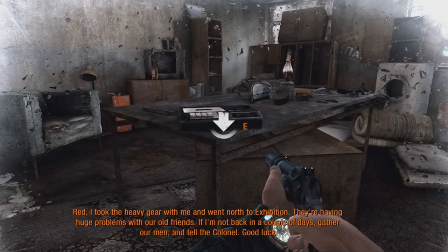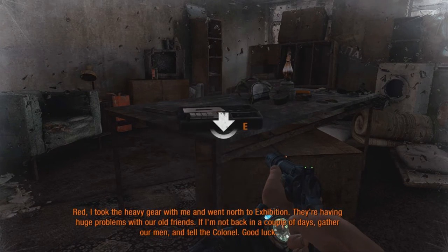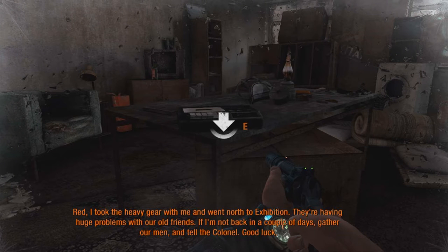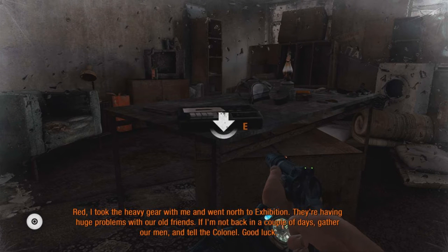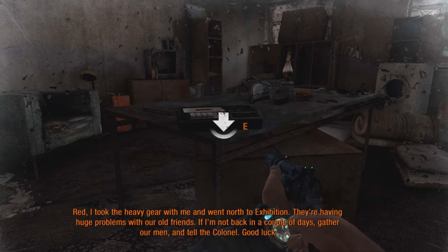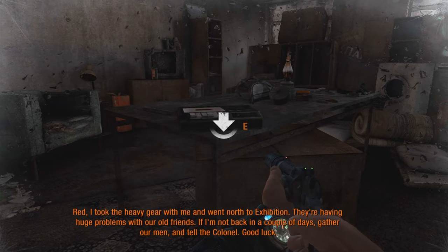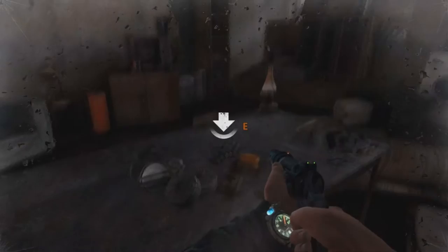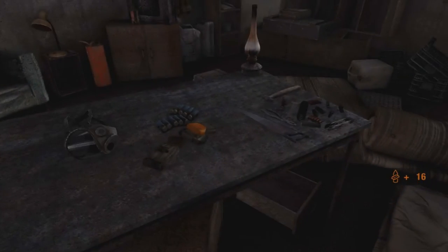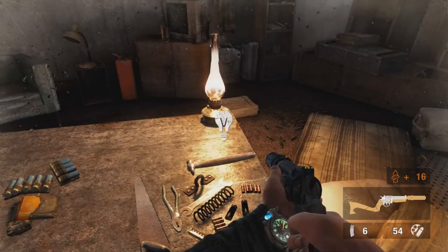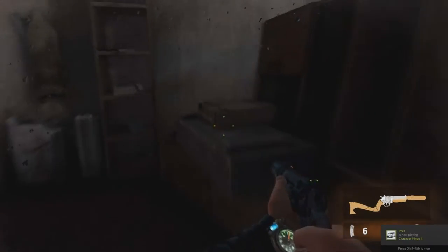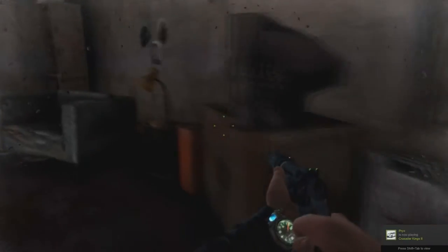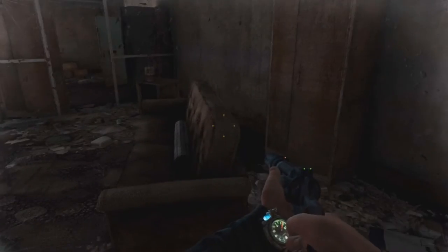Red, I took the heavy gear with Zen north to exhibition. They're having huge problems with our home friends. If I'm not back in a couple of days, gather our men and tell the colonel good luck. Oh shit dude, I got an even better mask. Oh dude, can I get this postcard? It's not opening!